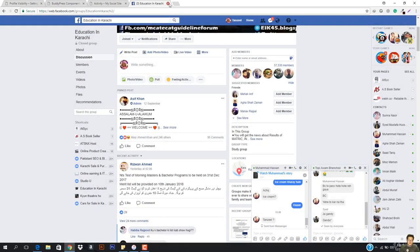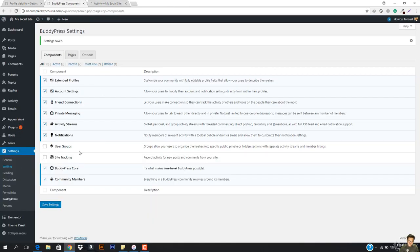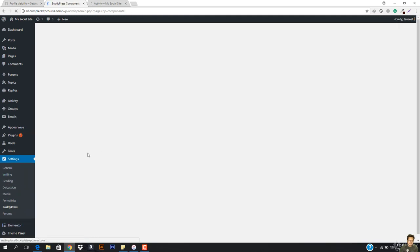If you want to allow users to create groups, you just check it and it will give them more accessibility — they can organize themselves into some criteria. And the last we have is site tracking — record activity for new posts and comments from your site. You just have to select this as well. Then we have BuddyPress core and community members — everything in a BuddyPress community revolves around its members. I'm just going to hit save settings.